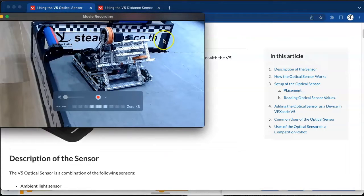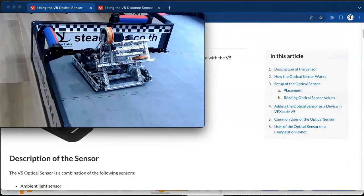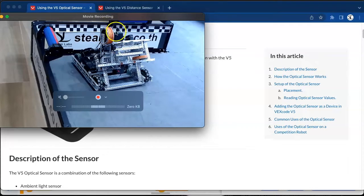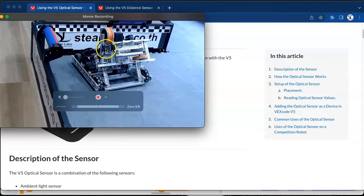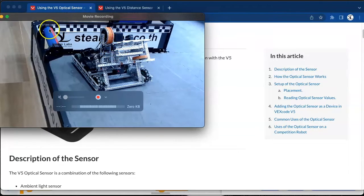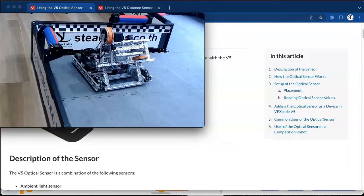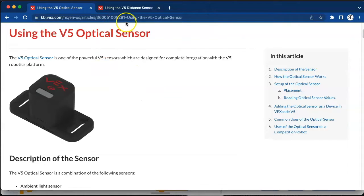Over here you can see our robot for the spin-up competition and we are going to be focusing on the rollers today. This wheel is going to allow us to rotate the roller. The conditions we are setting today is when the distance sensor is within range and the optical sensor can detect a particular color, we want it to roll the roller so we can get it to be red or blue. Before we get started I want to look at what we can configure inside the optical and distance sensor.